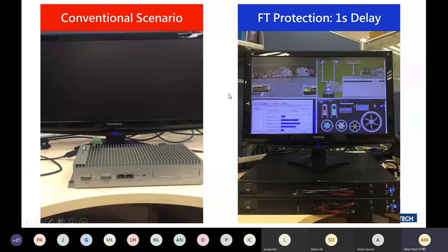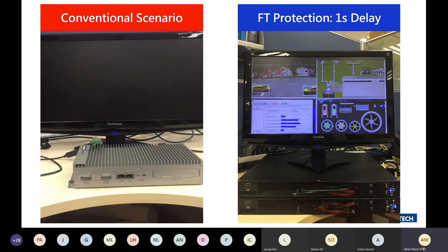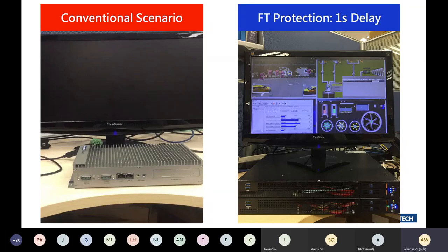It is very clear that the conventional scenario — a single machine without any protection — gives the result we expect: the HMI application definitely shuts down after losing power. Horrible. When it comes to the right-side fault-tolerance system, there is only a one-second delay, and all services are switched to another server without interruption. This is called fault-tolerant protection.